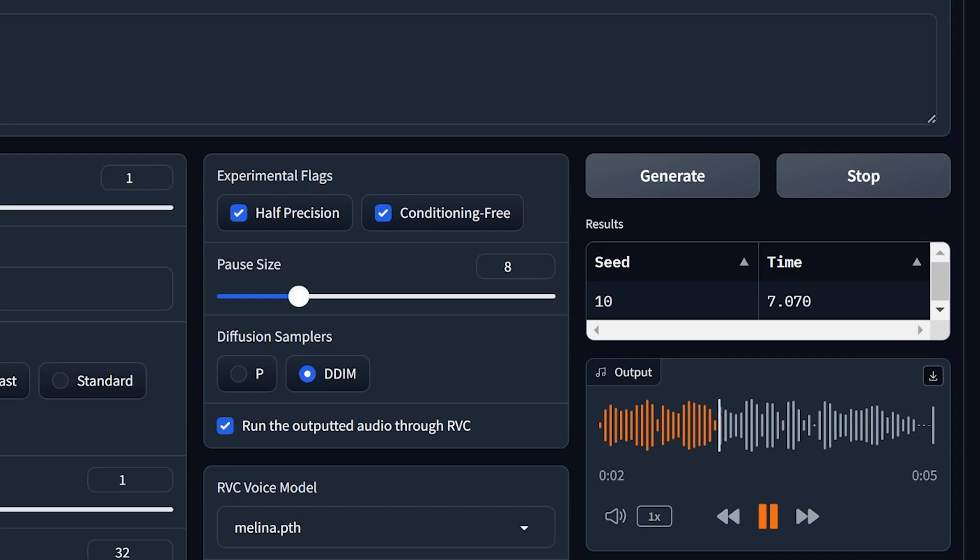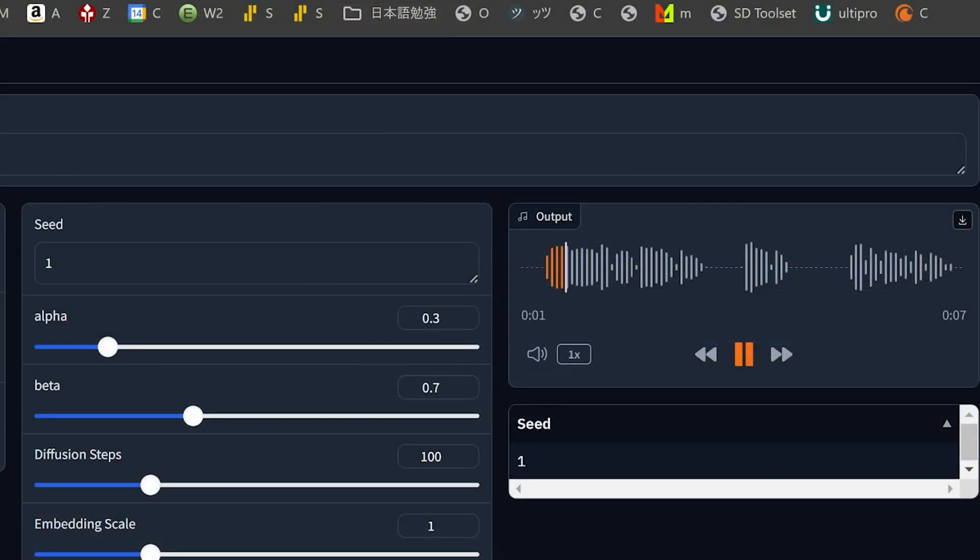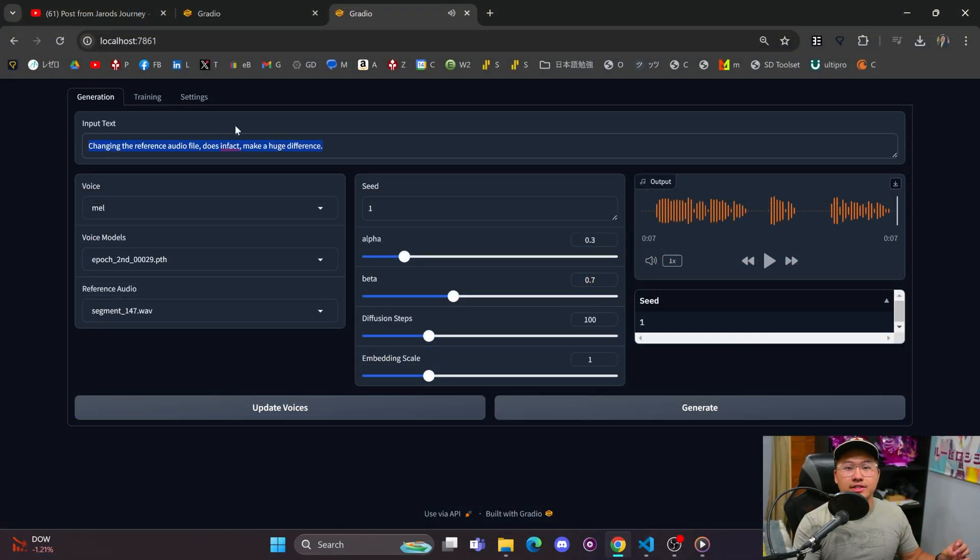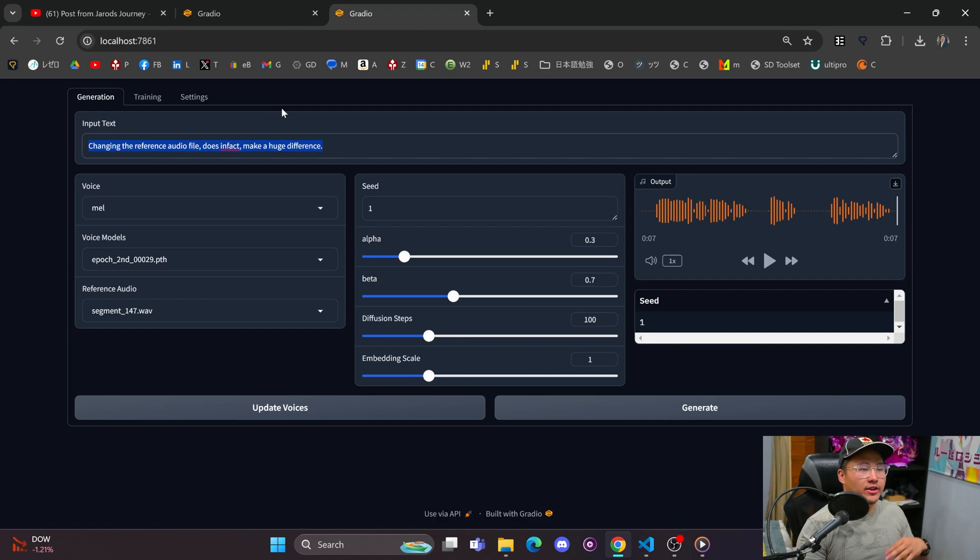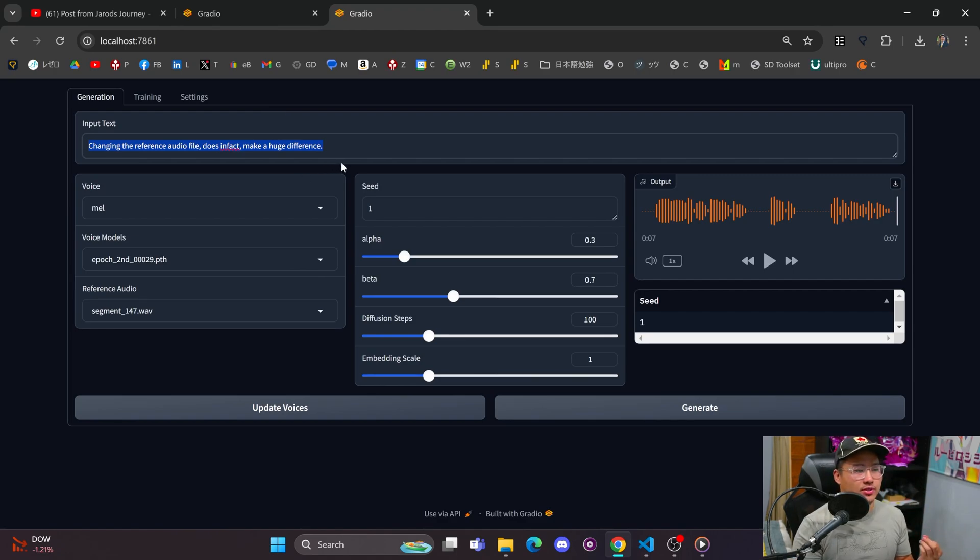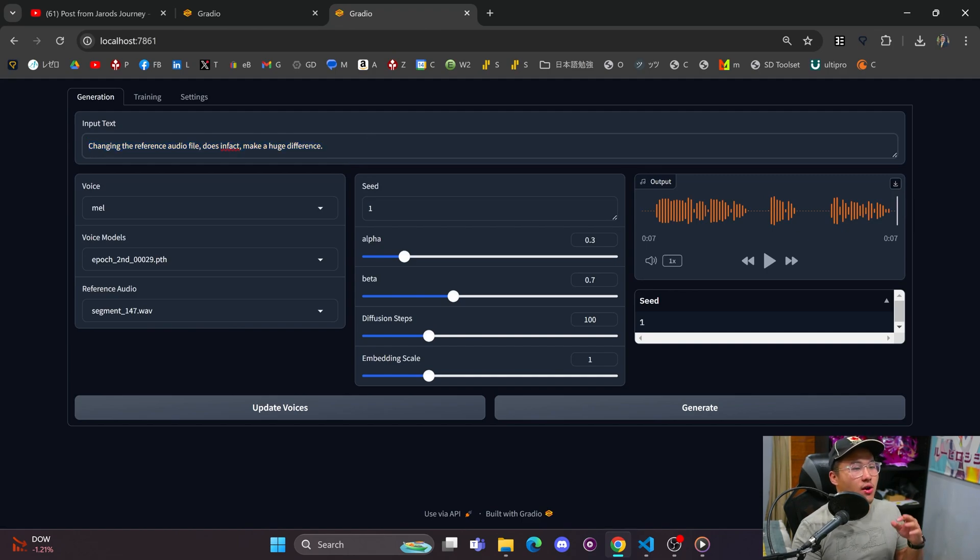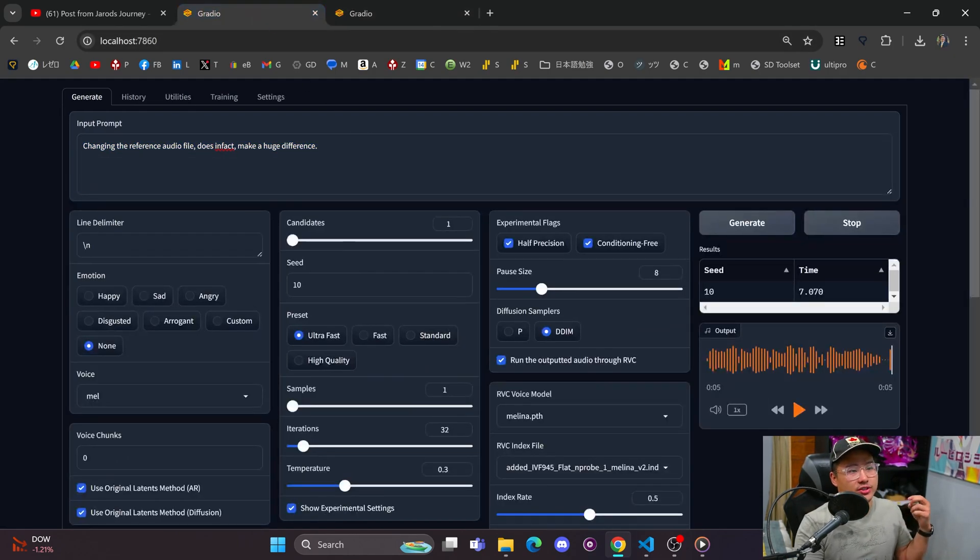Let's take a listen to Tortoise: 'Changing the reference audio file does in fact make a huge difference.' And then let's take a listen to Style TTS: 'Changing the reference audio file does in fact make a huge difference.' Style TTS isn't able to pick up as much on that reference file, and it also sounds very similar to how Melina usually speaks, so you aren't able to get as much of that expression side of Style TTS as you are in Tortoise.